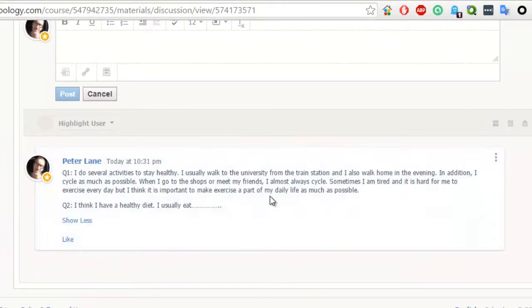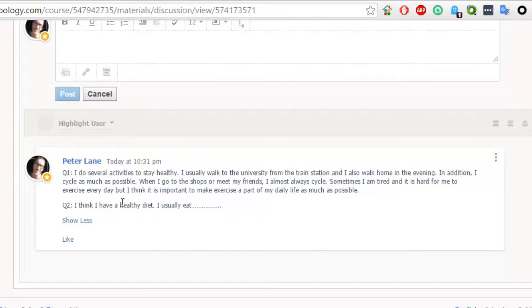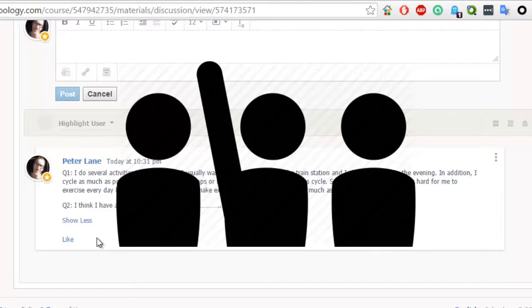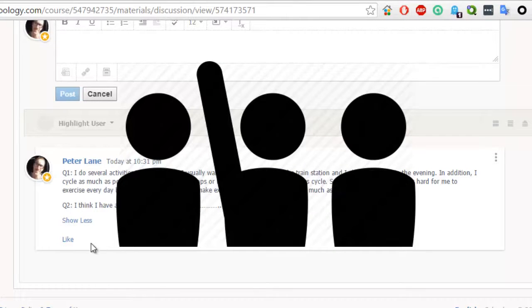In addition, you can also reply to comments. There's usually a reply button here. So, if you want to ask a question to another student or you want to make a comment, you just click on the reply button which will be here.